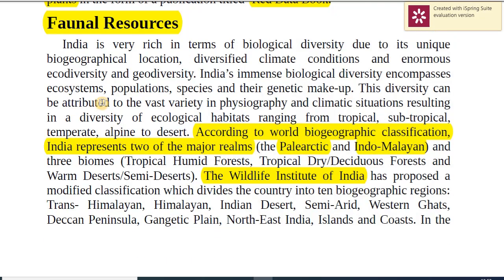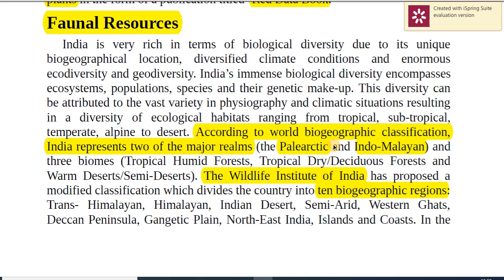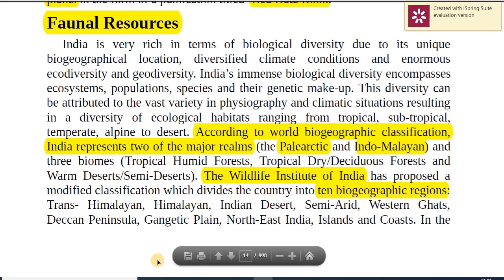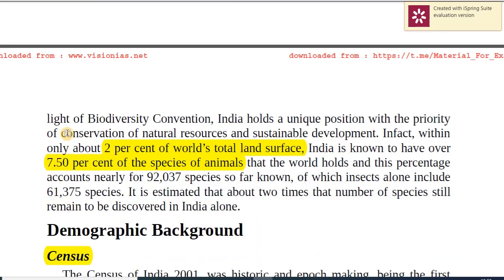Coming from flora to fauna — flora covers plant species, faunal resources cover animal resources in India. India is very rich in biological diversity. According to world biogeographic classification, India represents two major realms: the Palearctic and Indomalayan. Specifically, the Wildlife Institute of India has proposed a modified classification with 10 biogeographic regions: Trans-Himalayan, Himalayan, Indian Desert, Semi-Arid, Western Ghats, Deccan Peninsula, Gangetic Plain, Northeast India, Islands, and Coast. This data might not be asked directly in Prelims but will help you write in Mains and essays.